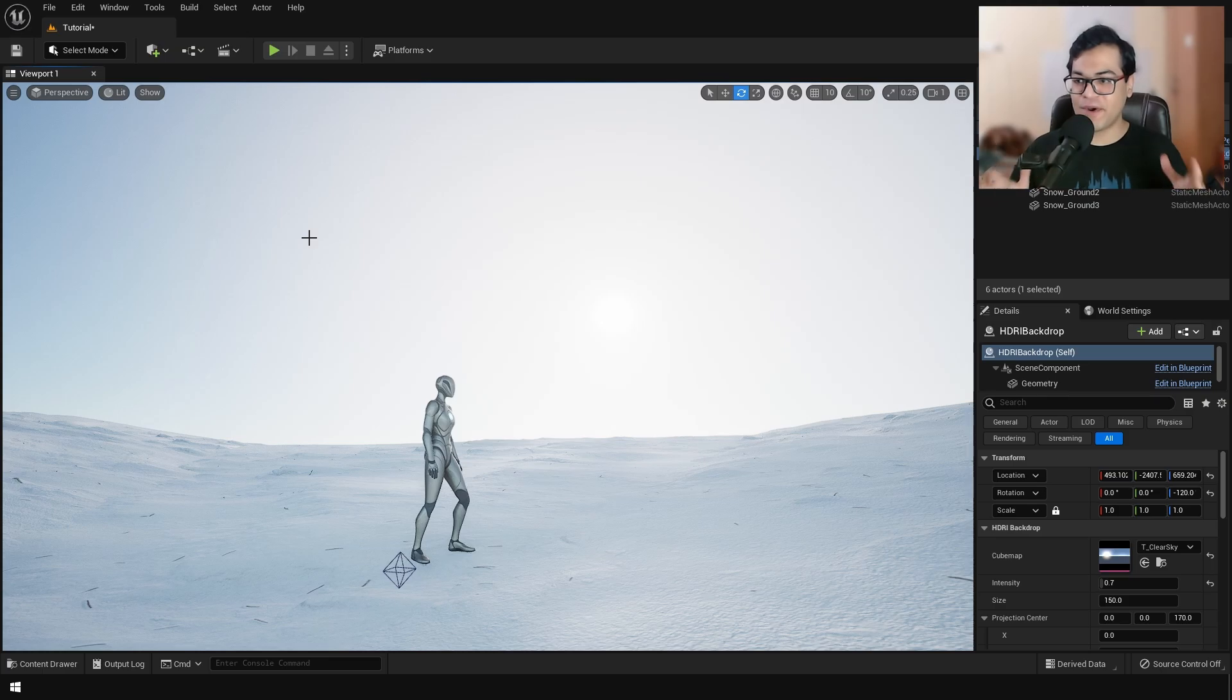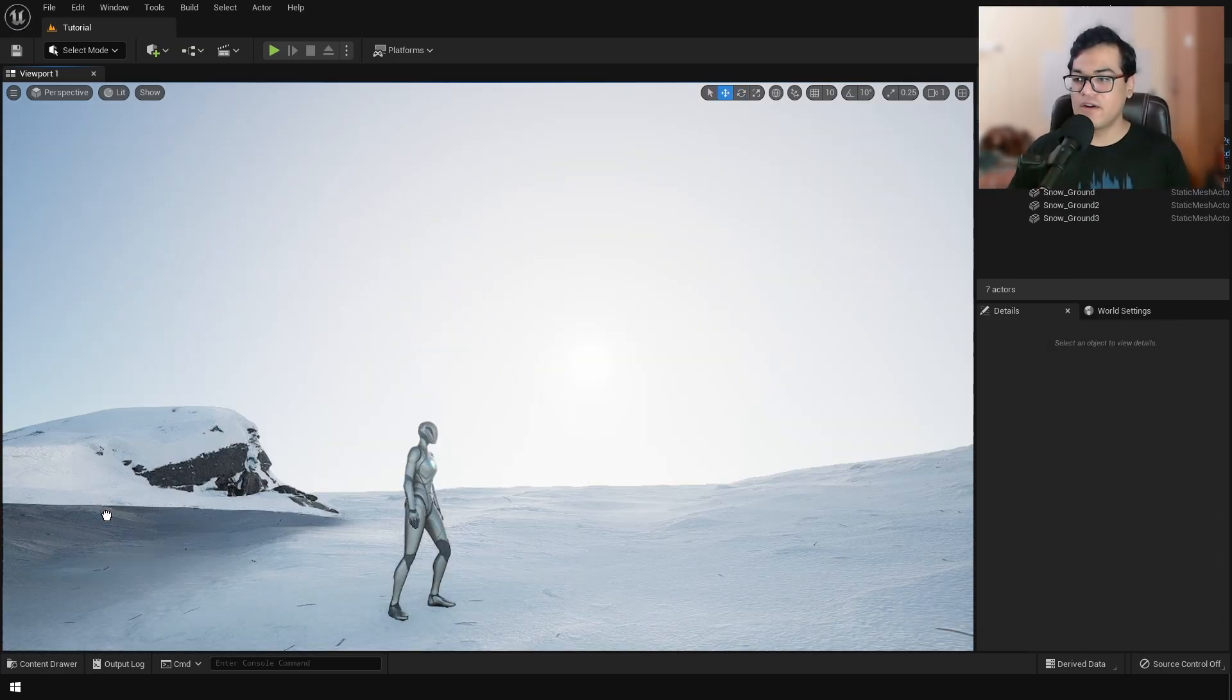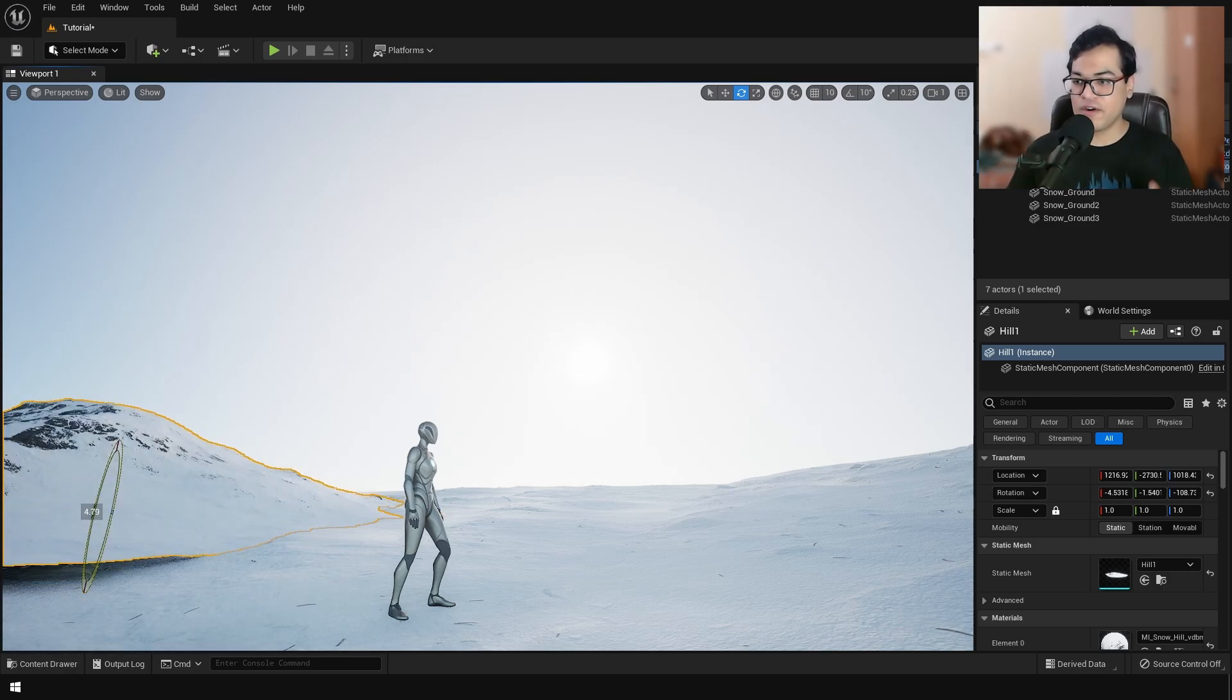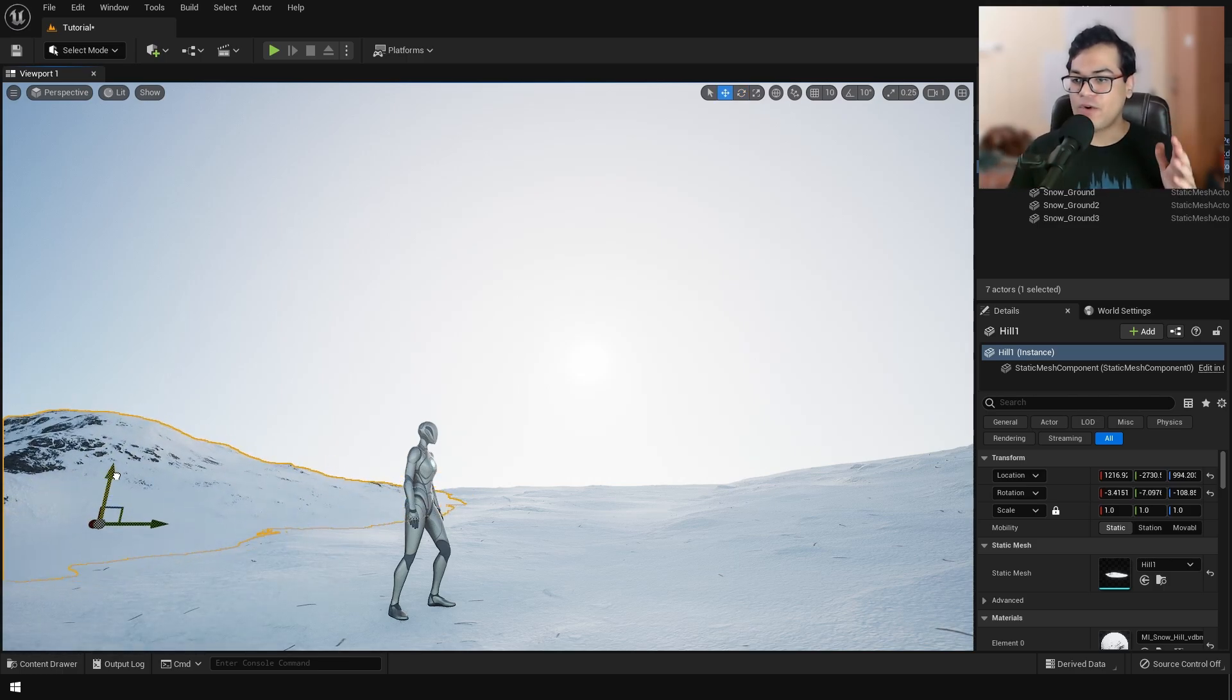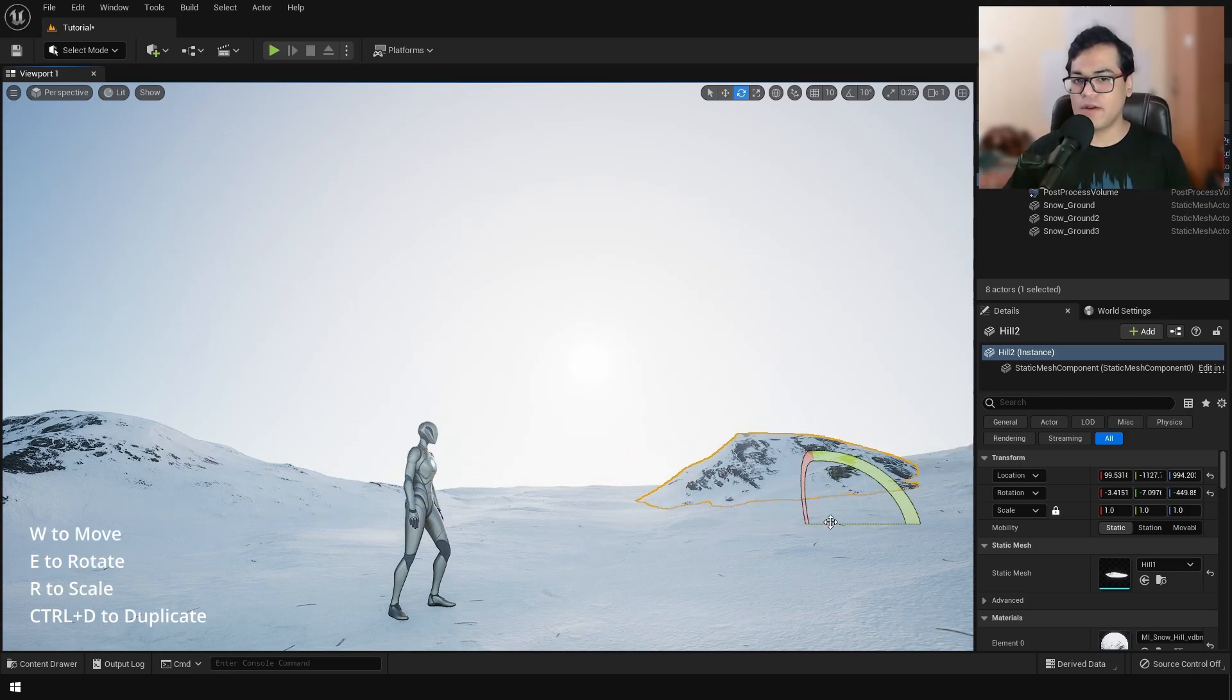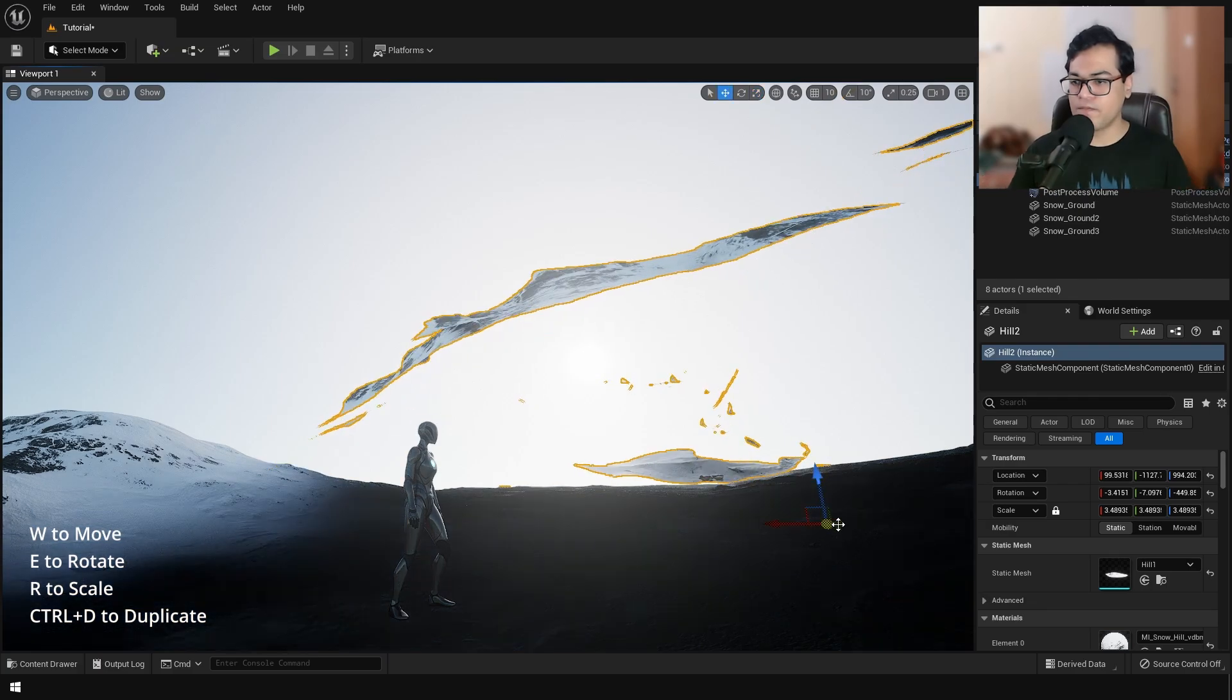So this is looking pretty good. Now, let's add some elements in the background. Again, these assets are included in the startup project. So just drag and draw up the mountain assets in the background. Rotate them, scale them and position them however you like.